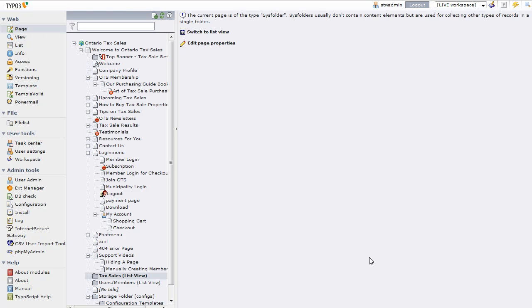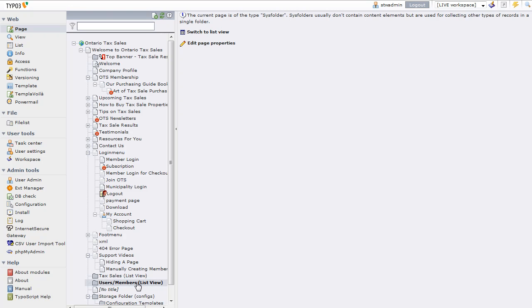Here's how to delete members from Typo3. On this site we have all our members in this folder called users/members, and I put in brackets 'list view' just to indicate that you want to be in list view when you look at this.